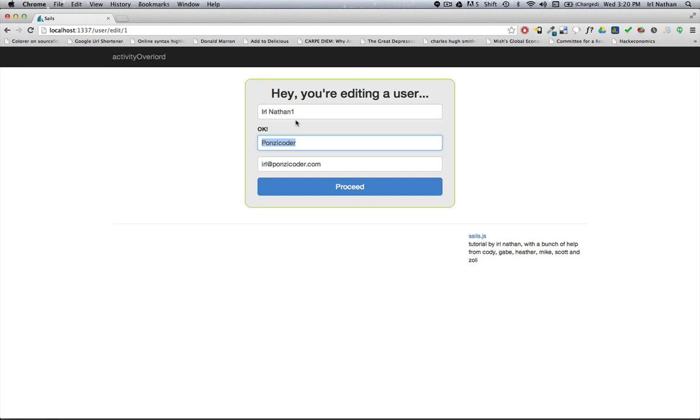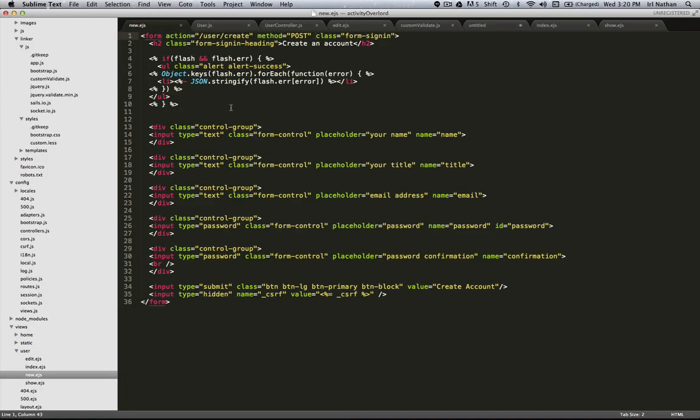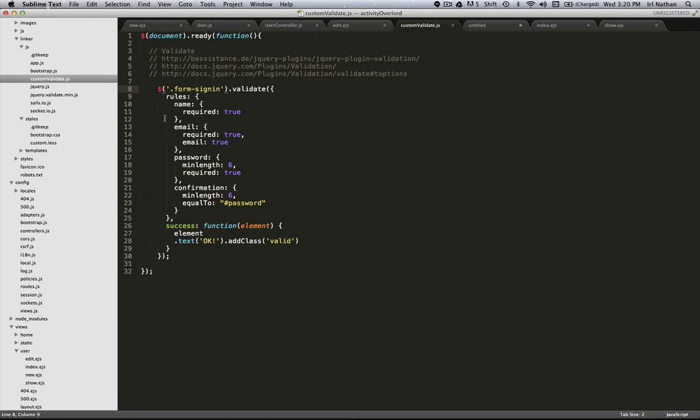Let's go back into the code. In our new.ejs file we have a class form sign-in. And then if you look at my custom validate JavaScript here, I'm calling this on all classes of form sign-in, and I want to use the Twitter Bootstrap form sign-in class. So the way we can take care of that is to create an ID here. Not the most elegant thing, but this will definitely work. I'm gonna call this sign up form.